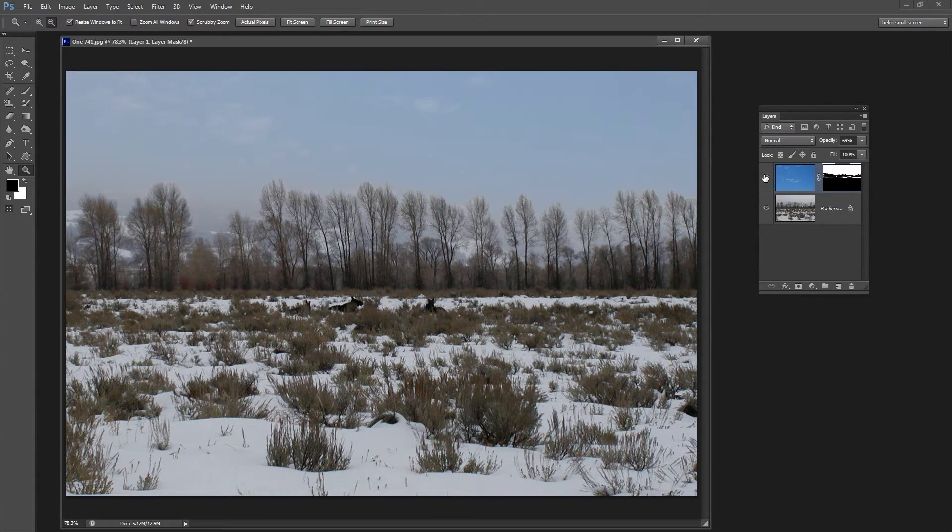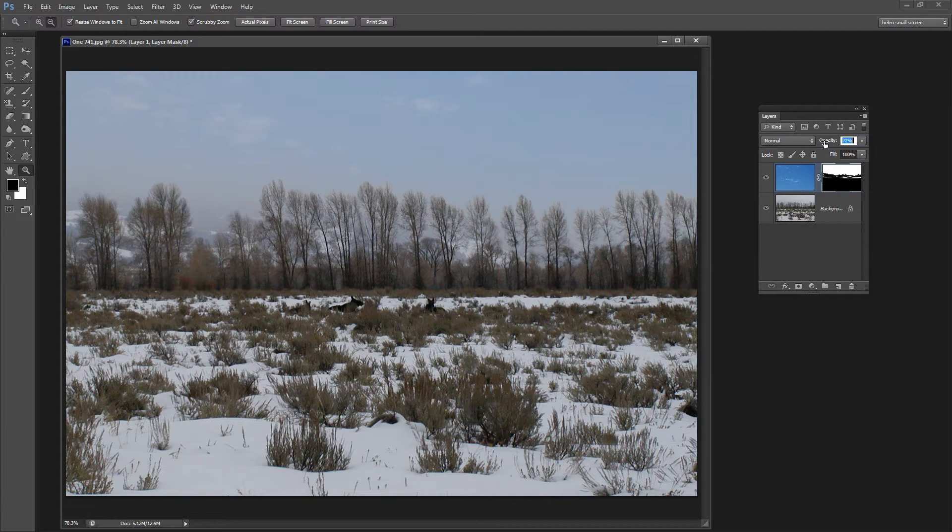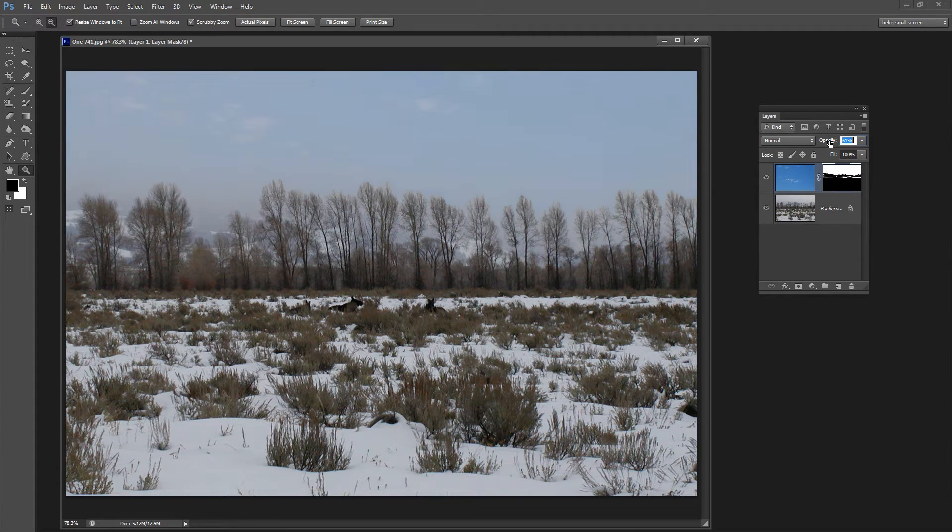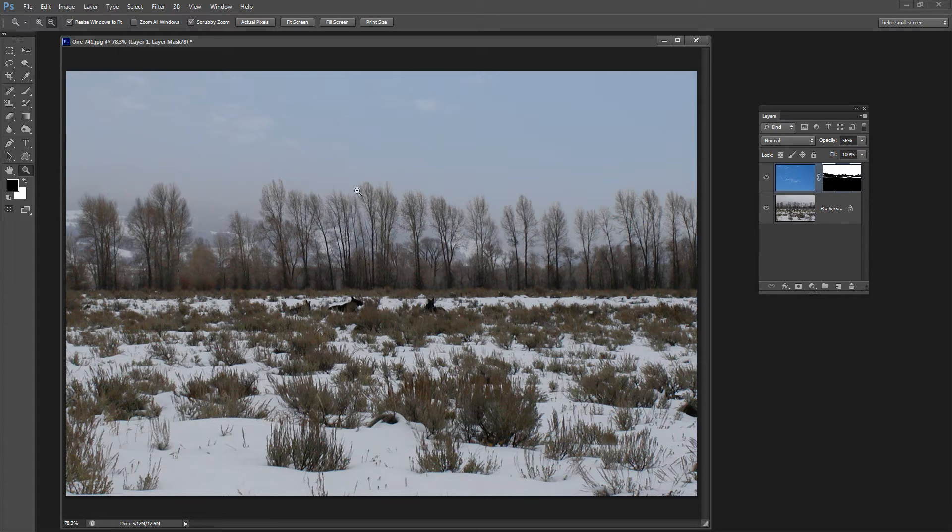But this is the result that we can achieve. We've got some blue in the sky here. I can increase the opacity up so we could get quite a blue sky.